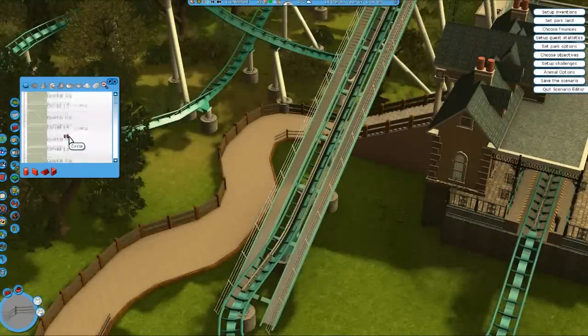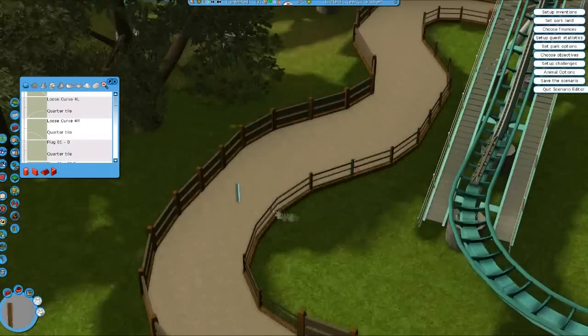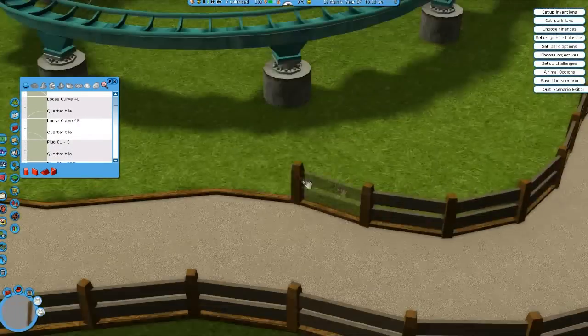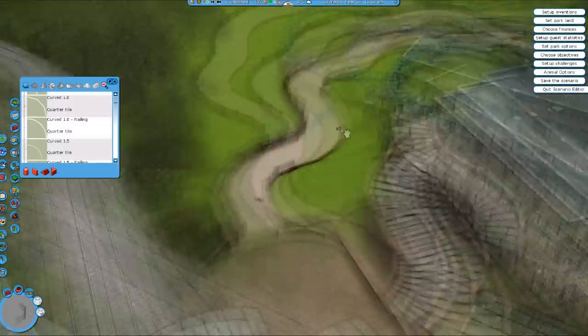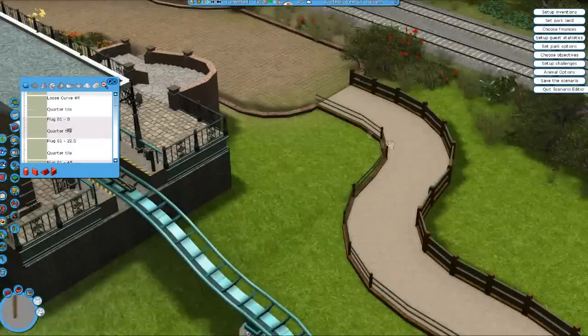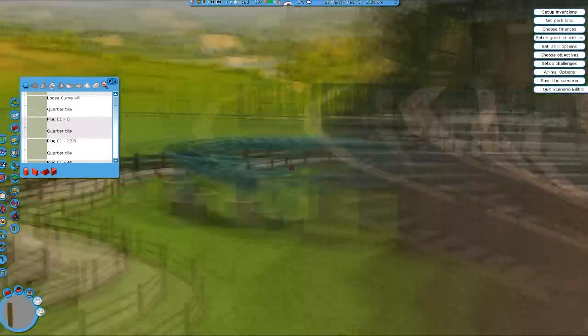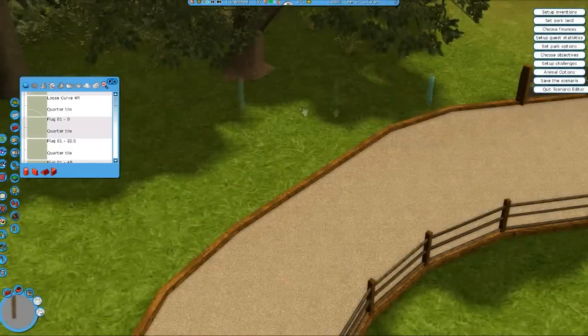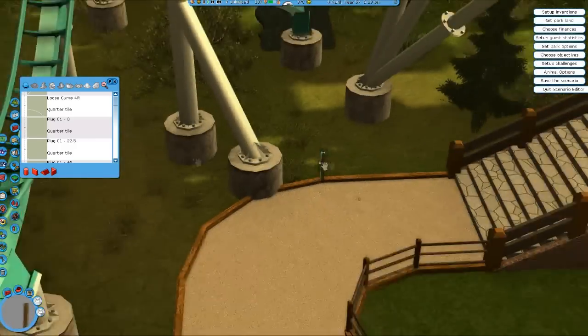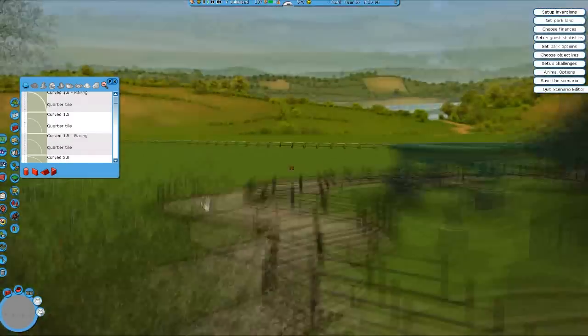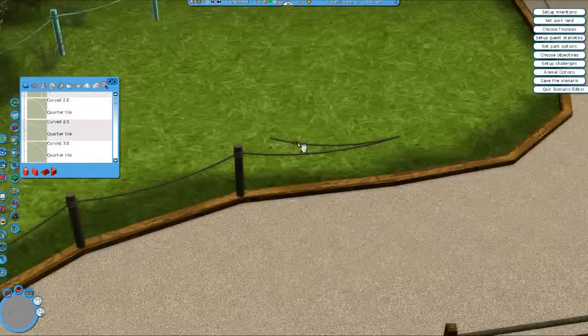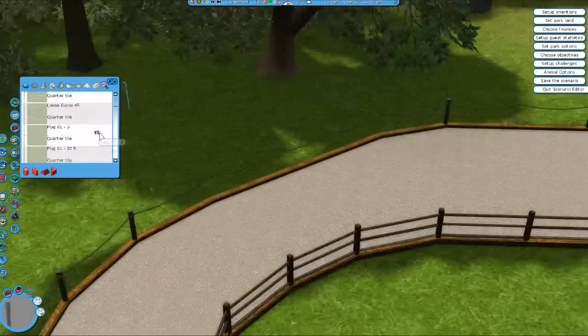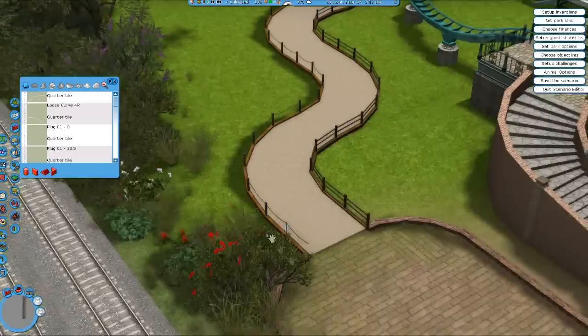The only thing that will really be going on in this episode is this queue line and some foliage. Something which I have to say about this queue line is that it's something that I've really procrastinated, and queue lines in general are really something that I don't know too much about. It's kind of similar to the transfer track in that respect.